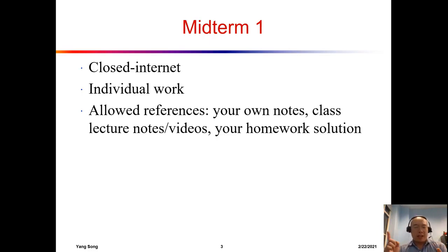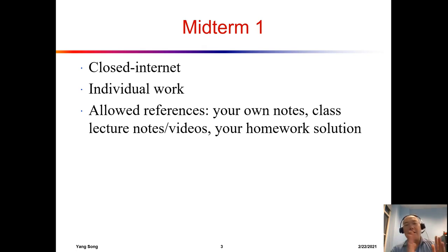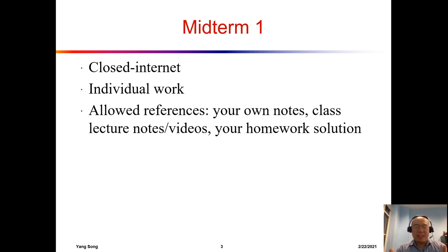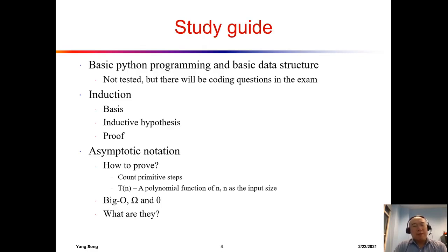Other than those allowed references, you cannot send emails, have other people answer questions, sit together and discuss anything, or use Chegg, Course Hero, or similar online platforms. If I see any violation, we are going to have a very serious talk, and these cases can get very ugly. Please don't try anything funny.